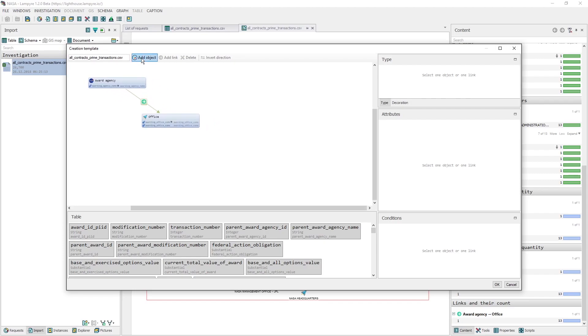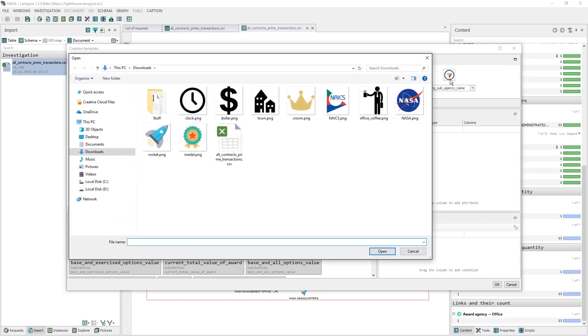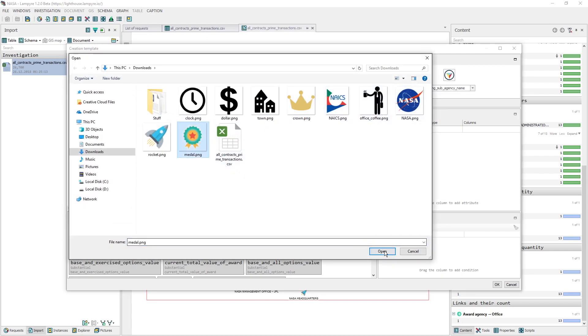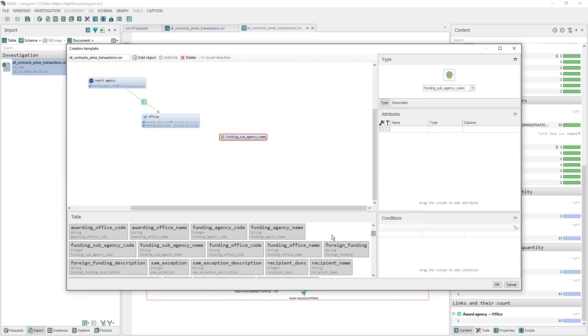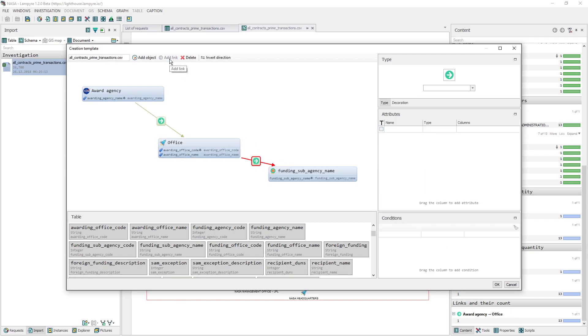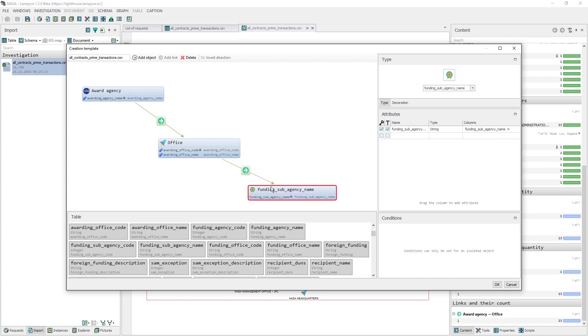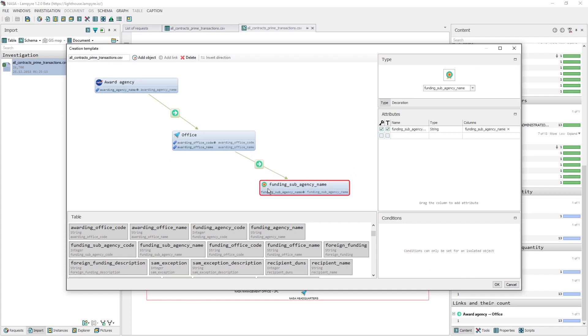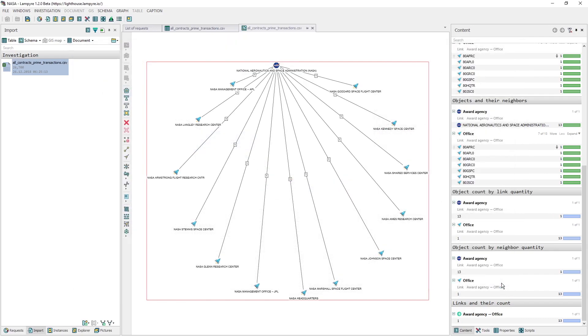We'll add the Funding sub-agency name to the existing schema the same way as we did with the Office and Award Agency objects. We click Add object in the upper part of the window, we set the name, the icon, we do the Mapping. This newly created object has only one attribute, which is the Key attribute. Similar objects will be united by this attribute. Also we'll be viewing this same attribute as a caption to our object on the graph. Then let's set up a link between the Office and the Funding sub-agency name, similar to the way we did before, and then click OK in the right bottom of the window. Let's create a schema by our new template.